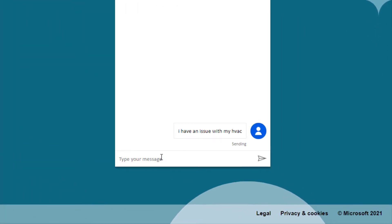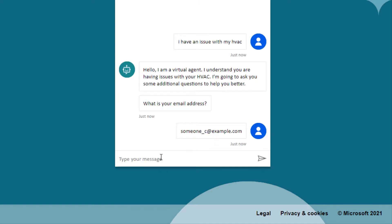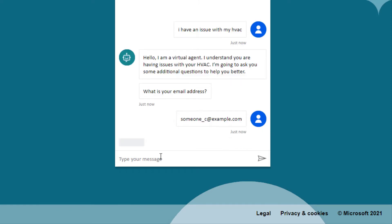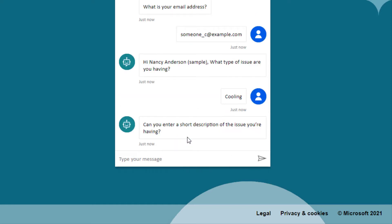I have an issue with my HVAC. That takes us to the correct topic. It says: I understand you're having issues with your HVAC — what is your email address? I'm going to enter my email address. I actually have Power Virtual Agents kick off a flow and find the name of that particular contact in my database. It's asking me some other questions — you don't have to include all of these.